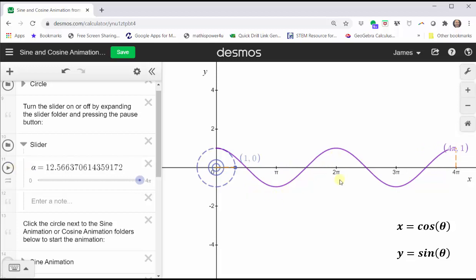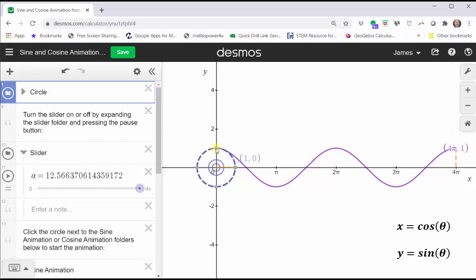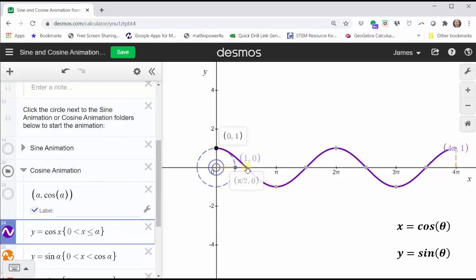So when graphing one period of the basic cosine function, we take the period and create four equal sub-intervals. The pattern begins with a maximum, then midline, minimum, midline, and maximum.